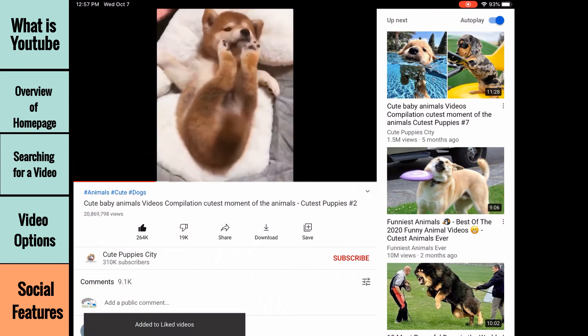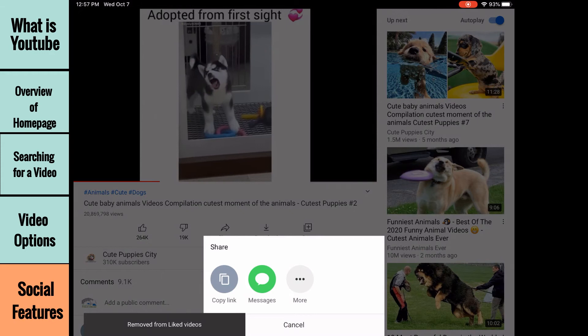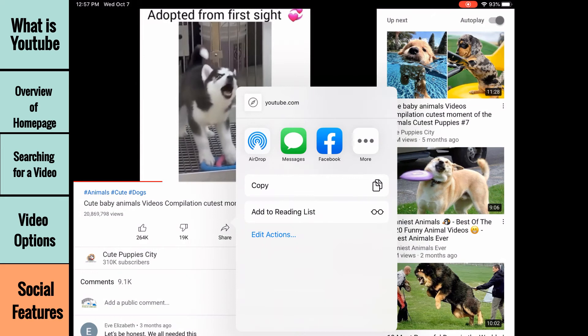You can also share a video with other people by using the share option. You can copy and paste the link to the video, send it via text messaging, or send it via email, among many other options. We will skip download for this video since this is just covering the basics.